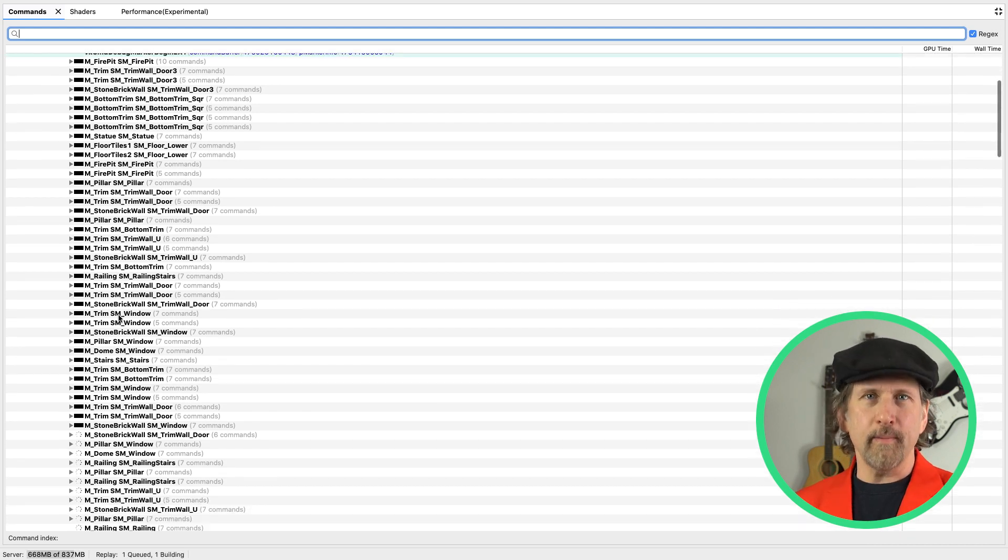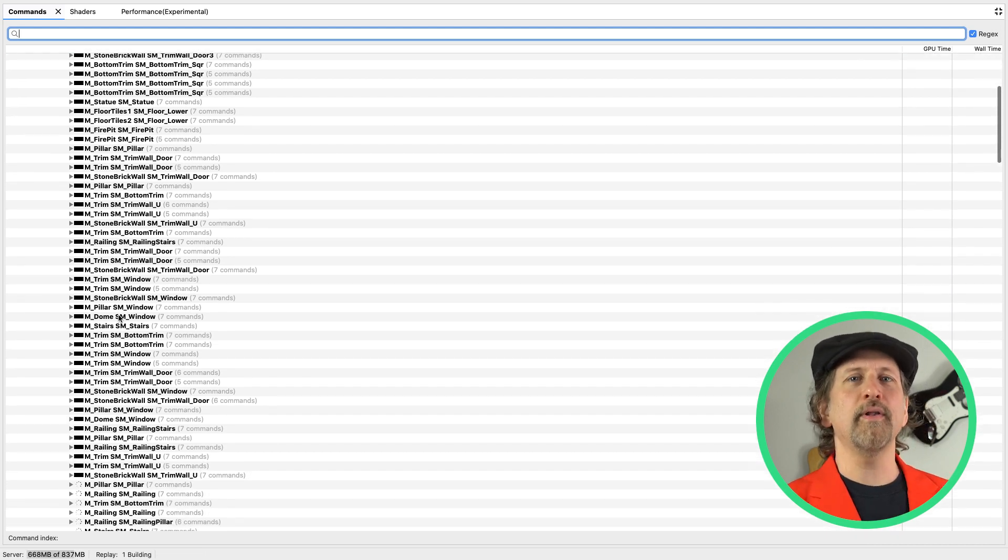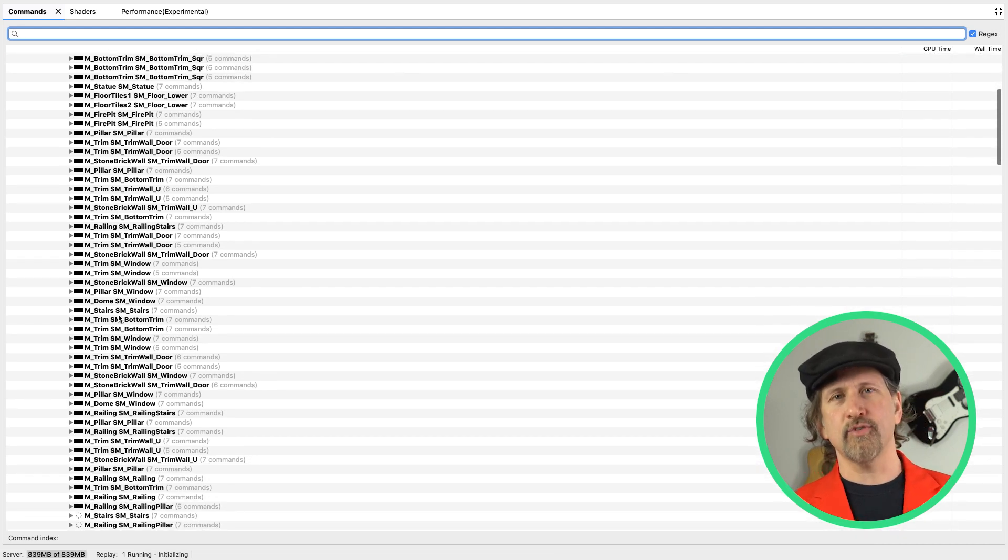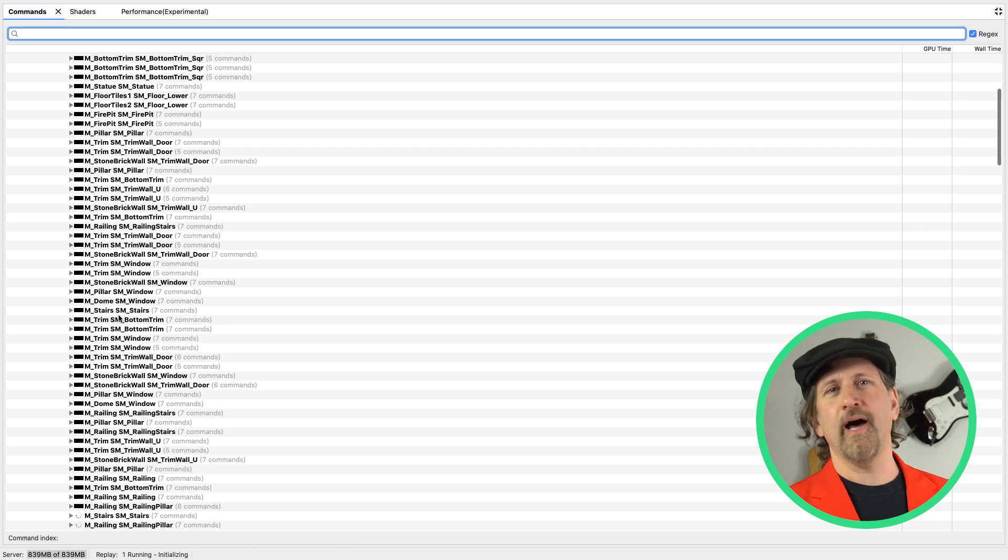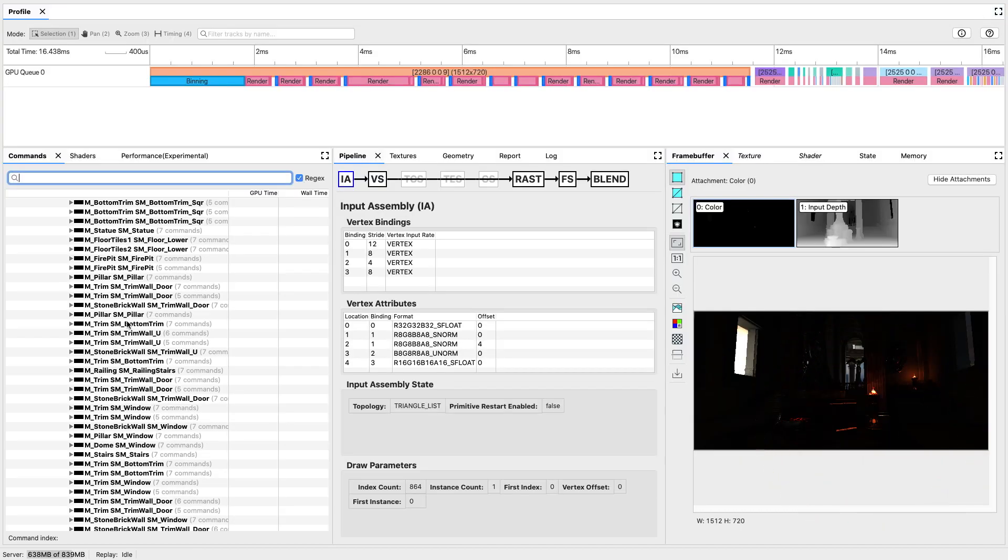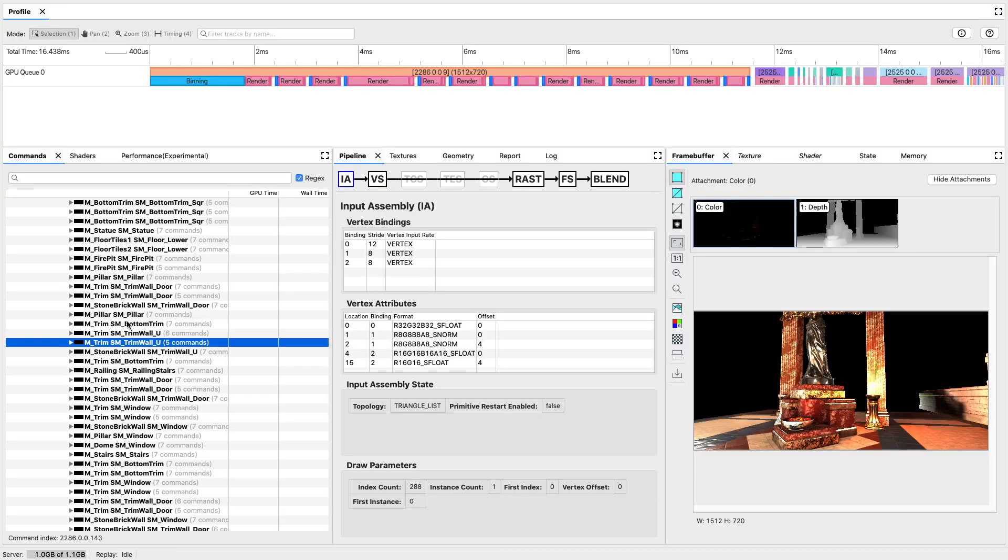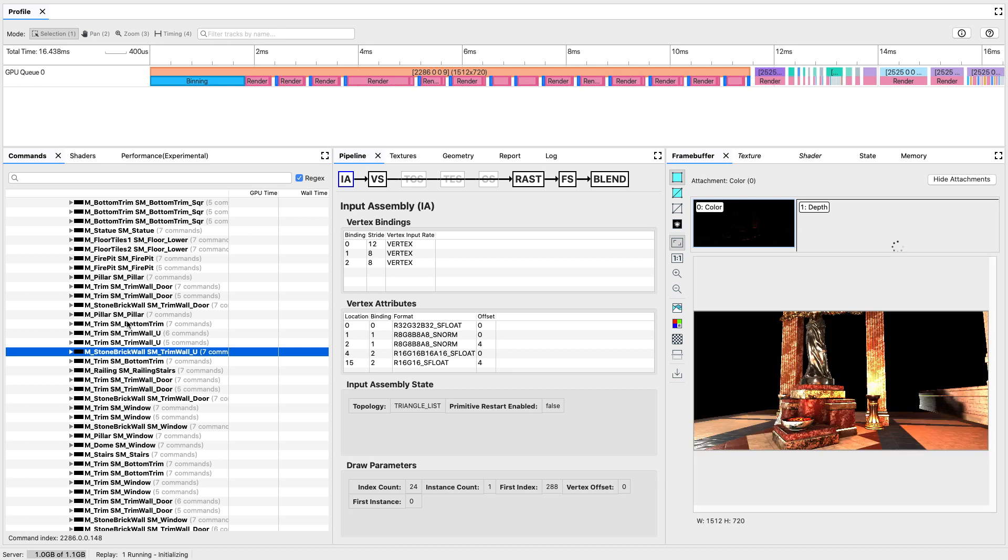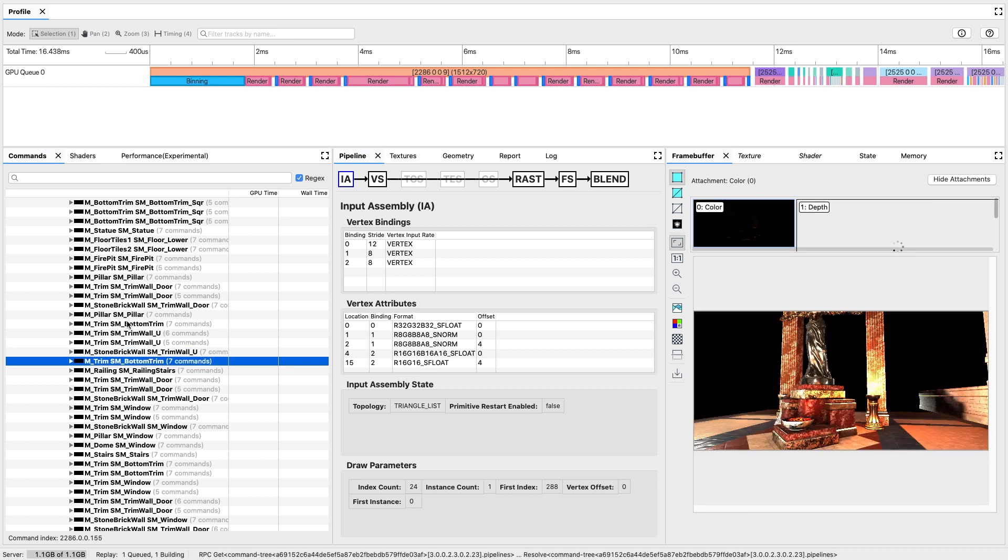Defining debug markers within your code allows you to group calls under a heading in the command tree, and popular game engines do lots of this automatically. Select a draw call or a group containing a draw call, and you can see what the current frame buffer state is.